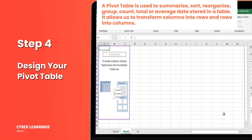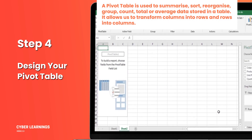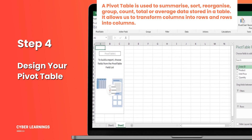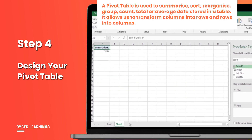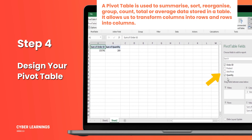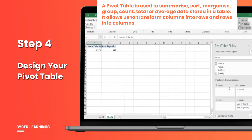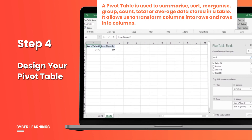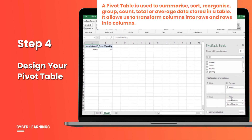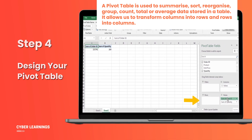Step 4: Design your pivot table. Now, a blank pivot table should appear on sheet 2. Let's choose the fields to add to the pivot table. Select the checkboxes next to Order ID and Quantity. By default, these fields are added as summed values. But we want to see each Order ID individually as rows. To do this, drag Sum of Order ID from the Values section to the Rows section.